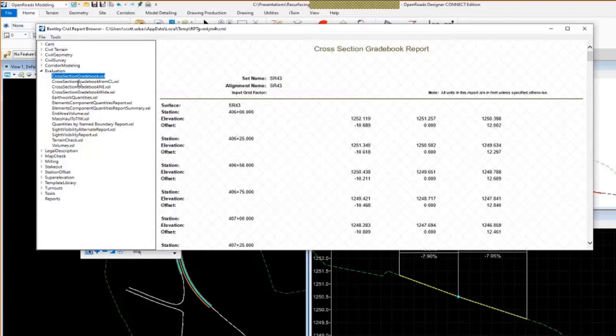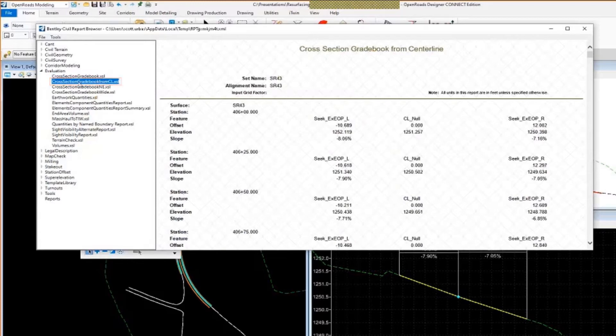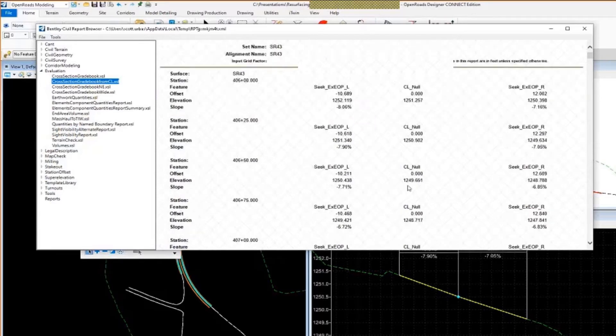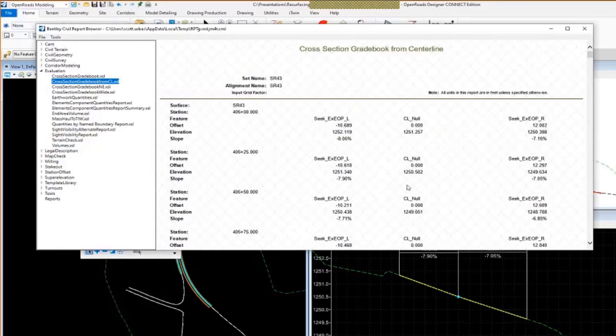But if you go over to the cross-section gradebook report, I'm going to change it a little bit. It's going to add the cross slopes to the report. And you're going to see the template point names as well. So we've got the offsets, the elevations, as well as the cross slopes utilizing this report.